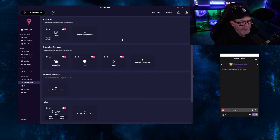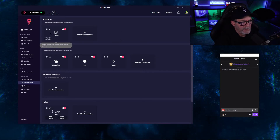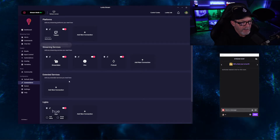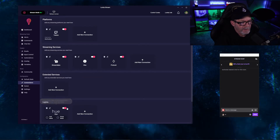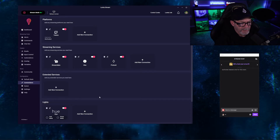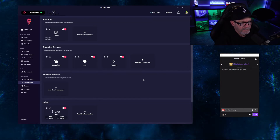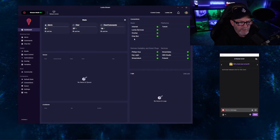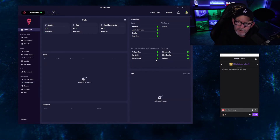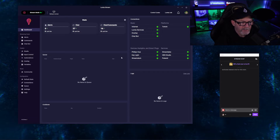Here, you're going to go in and connect your lights. You're going to connect your Twitch account, connect your OBS, and connect any lights that you use. Once everything's good, go to your dashboard and make sure everything's green. Everything's connected — you're set and ready to go.